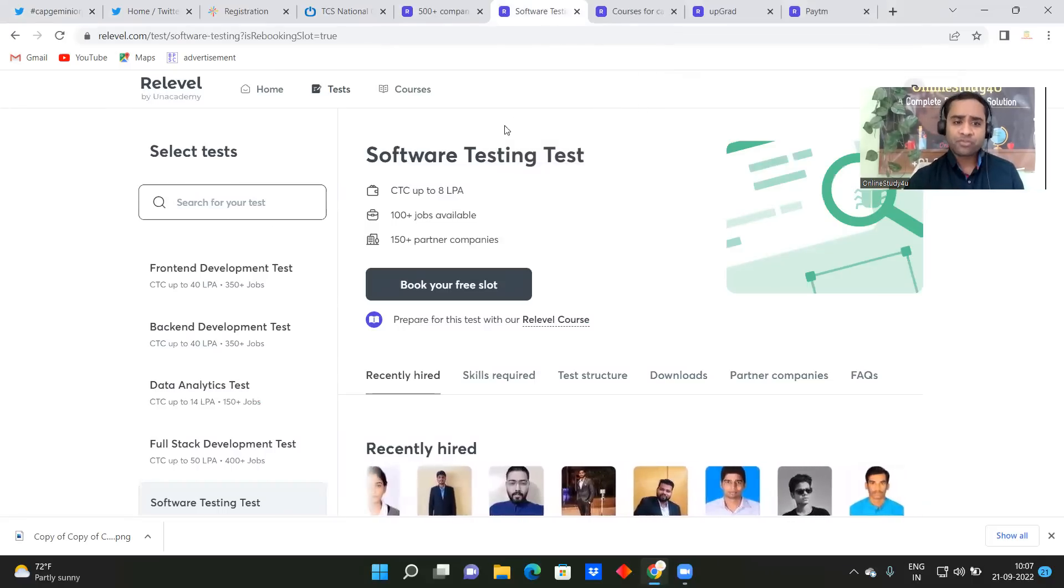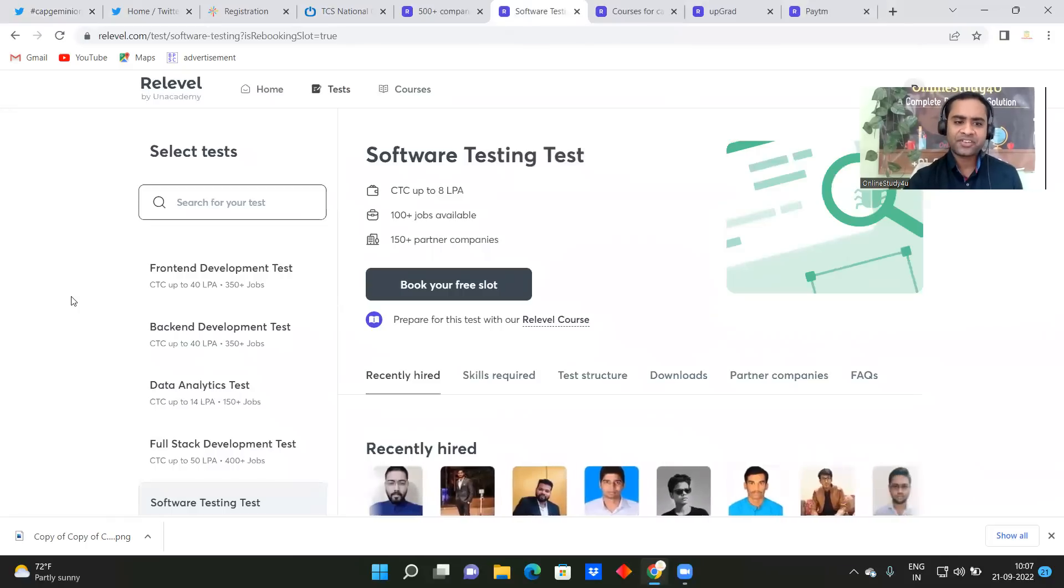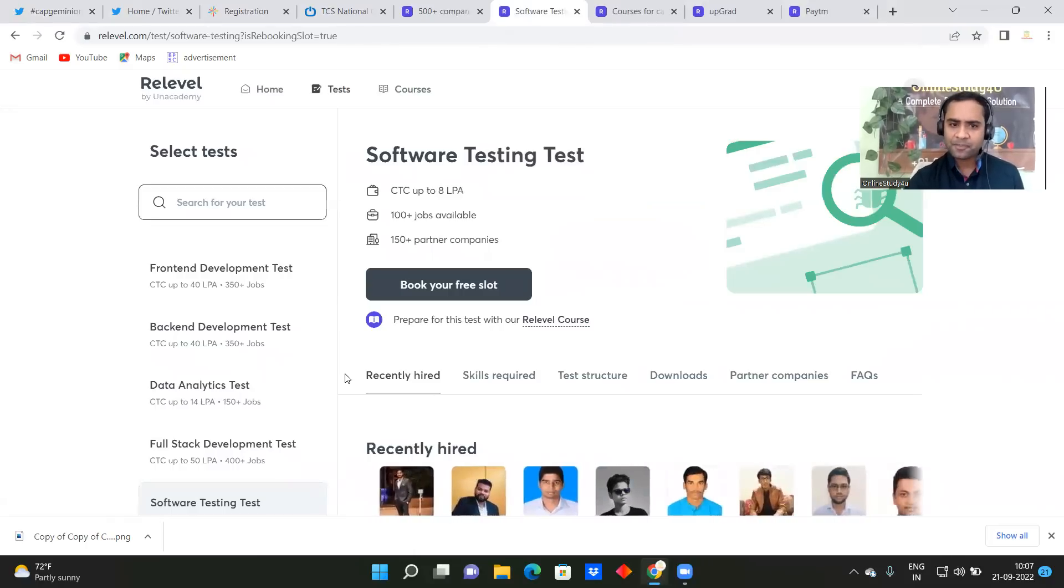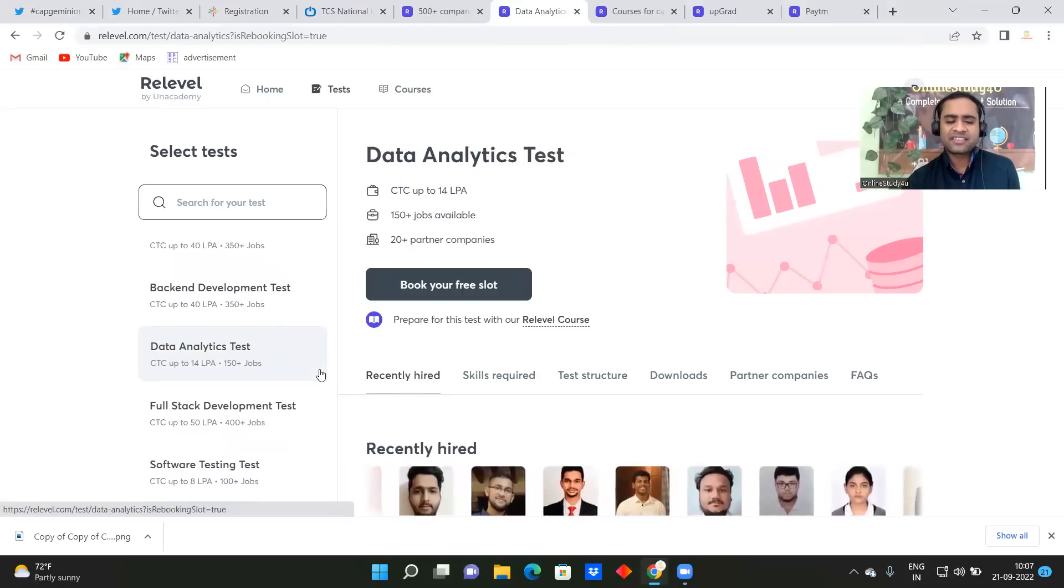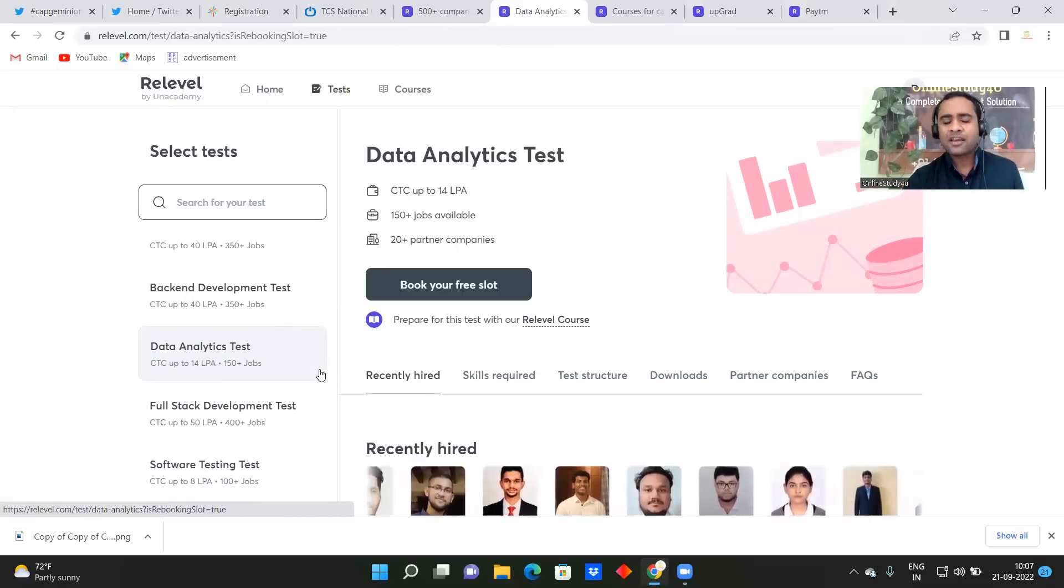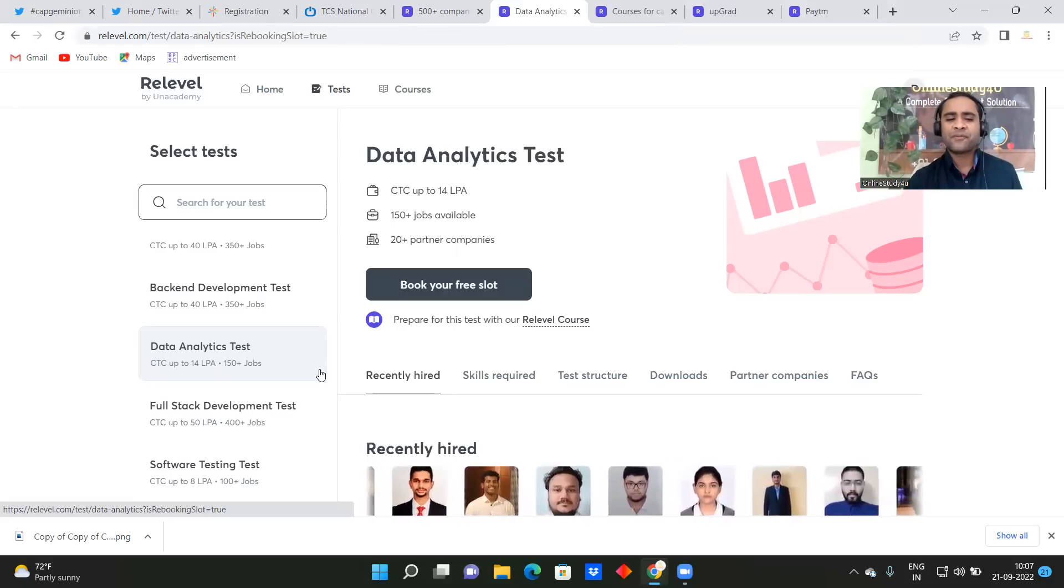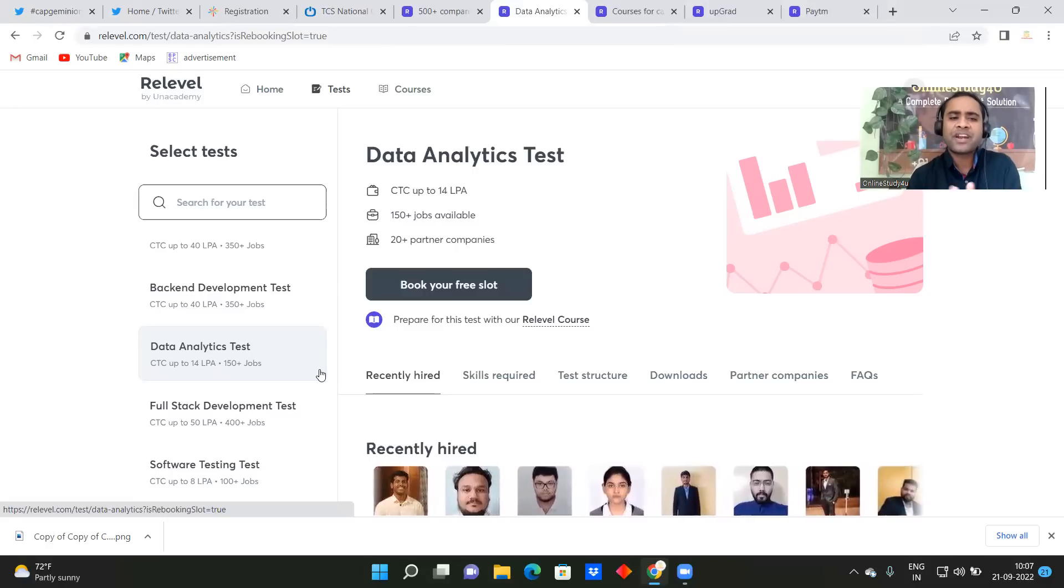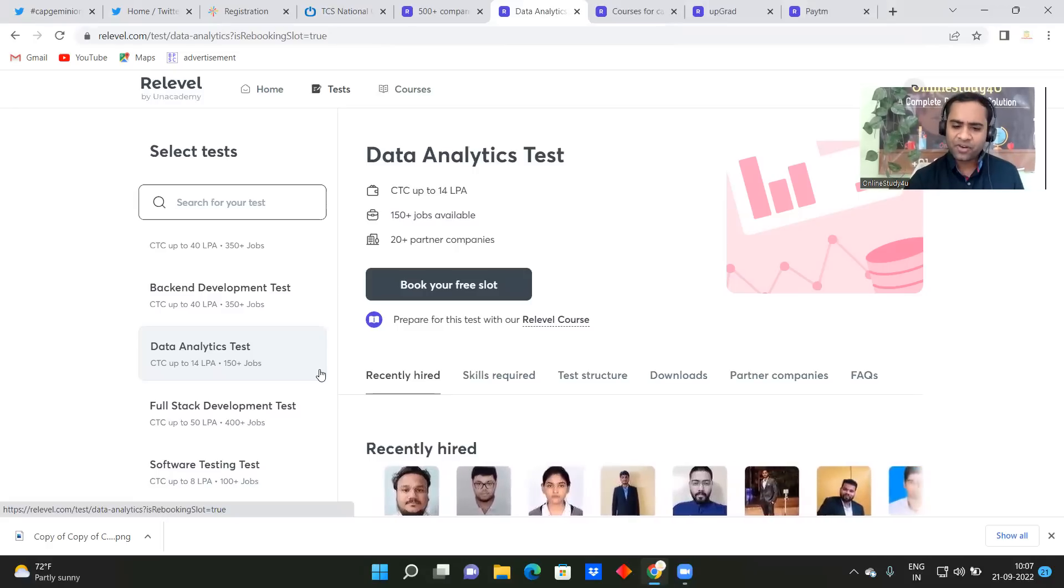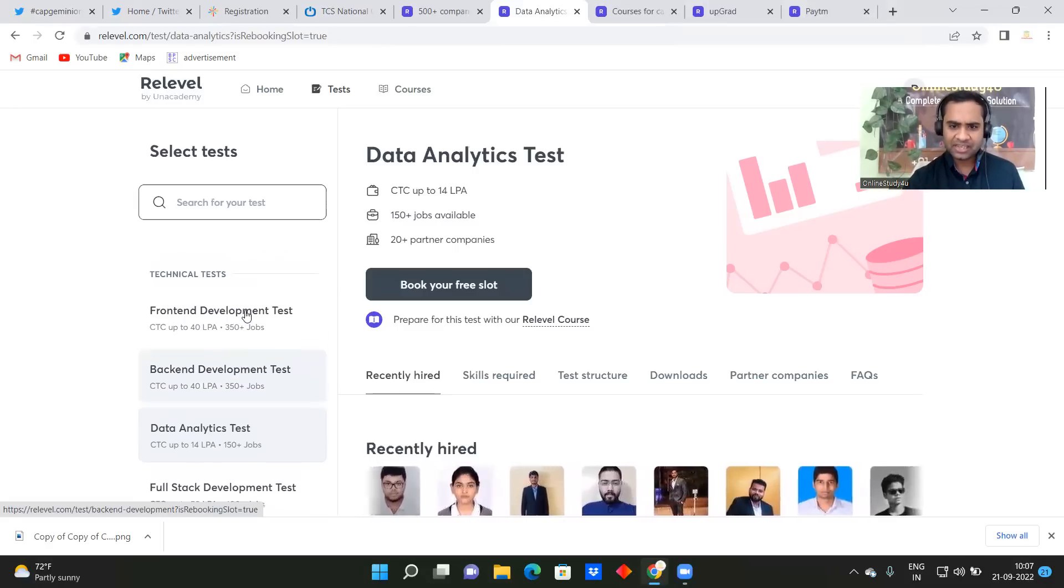So we have software testing, front end development, back end development, data analytics test, full stack development, right. So if you come down here, so there are a lot of, you know, these things are there. I mean, skills are there, there are a lot of examinations are there which you can give. Back end development test is there, a lot of different, different technologies are there. Okay, full stack development is there, right, so you are able to see here.